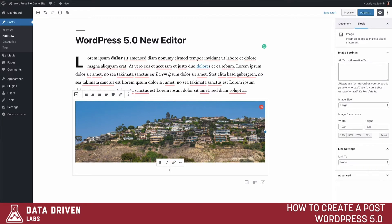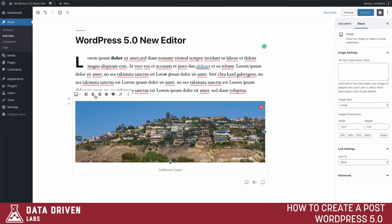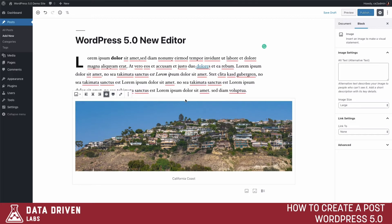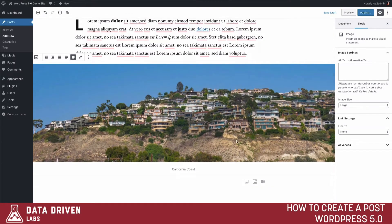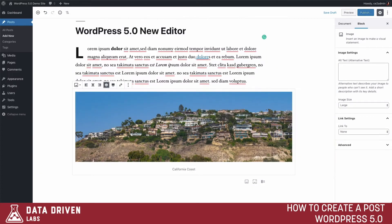Once uploaded, the image is placed into the editor. We can add a caption and do a few other things with this image — we can align it left, right, or center. Some new features available, especially if your theme supports it, include wide width, which breaks outside of the content frame, and full width, which makes your photo span the full width of the page.